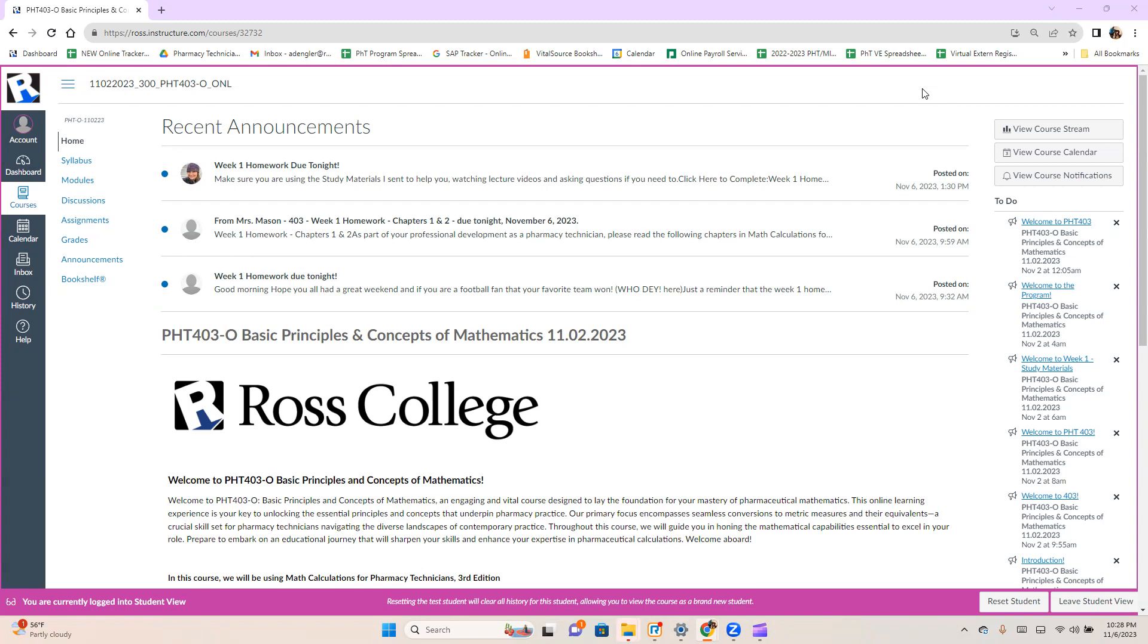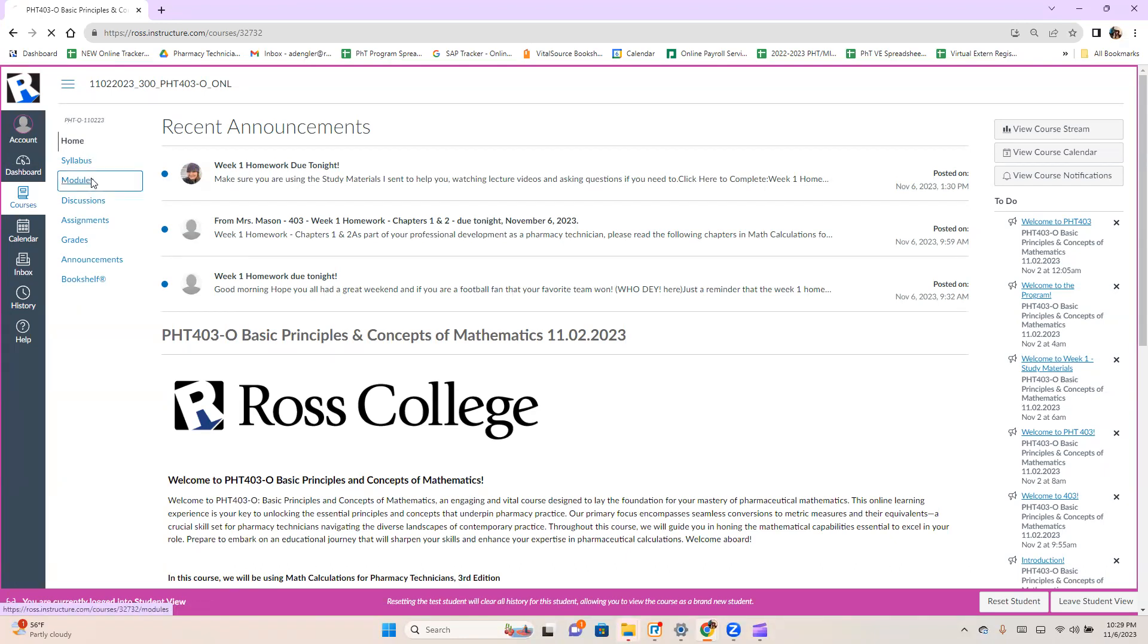All you need to do is make sure you're in Canvas and go to the course that you're currently taking. Go down to modules.